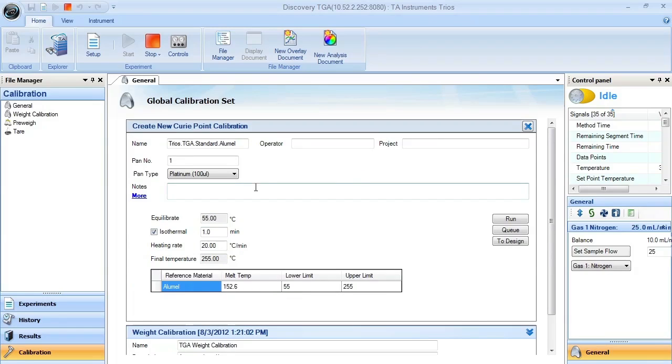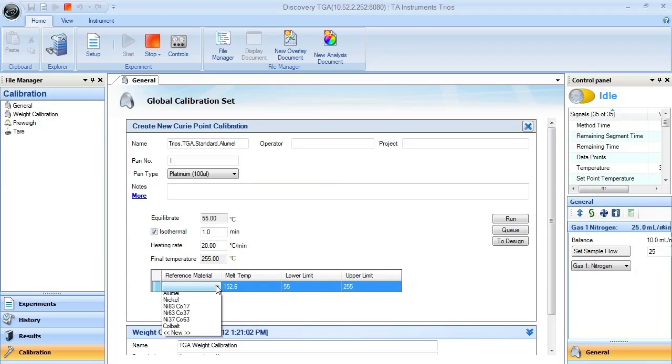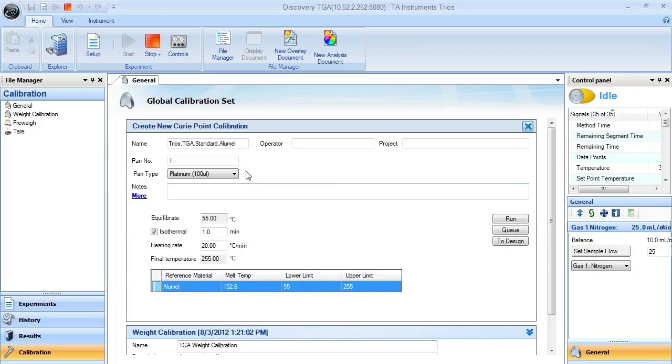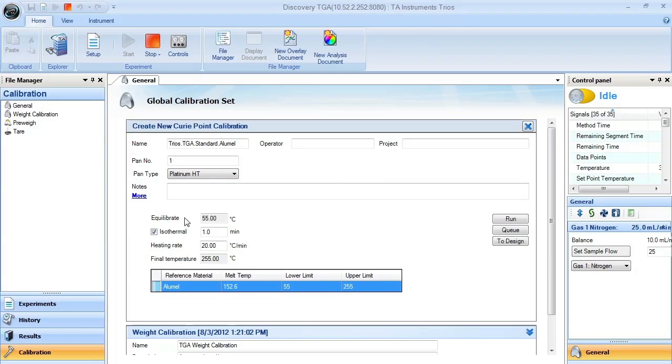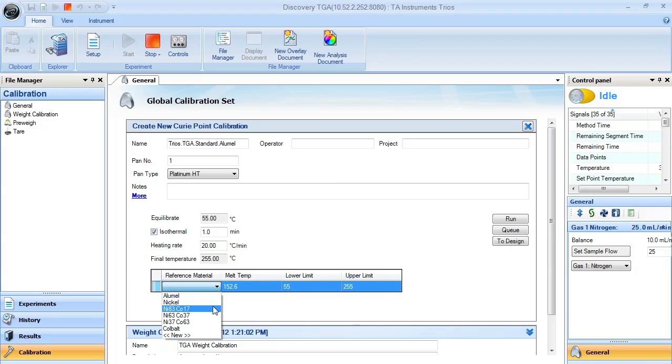In here, you will be selecting the type of material that you will be using. In this case, Allumel. You need to make sure that you select the correct pan number and the correct pan type from the drop-down menu. The program should, by default, set up according to the type of material that you have, whether it be Allumel or Nickel or Nickel Cobalt.